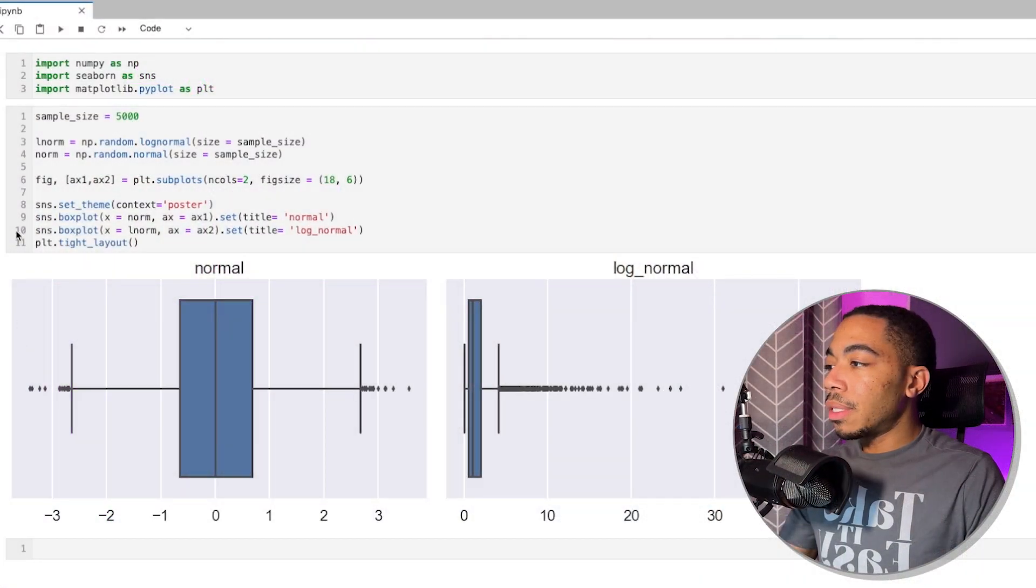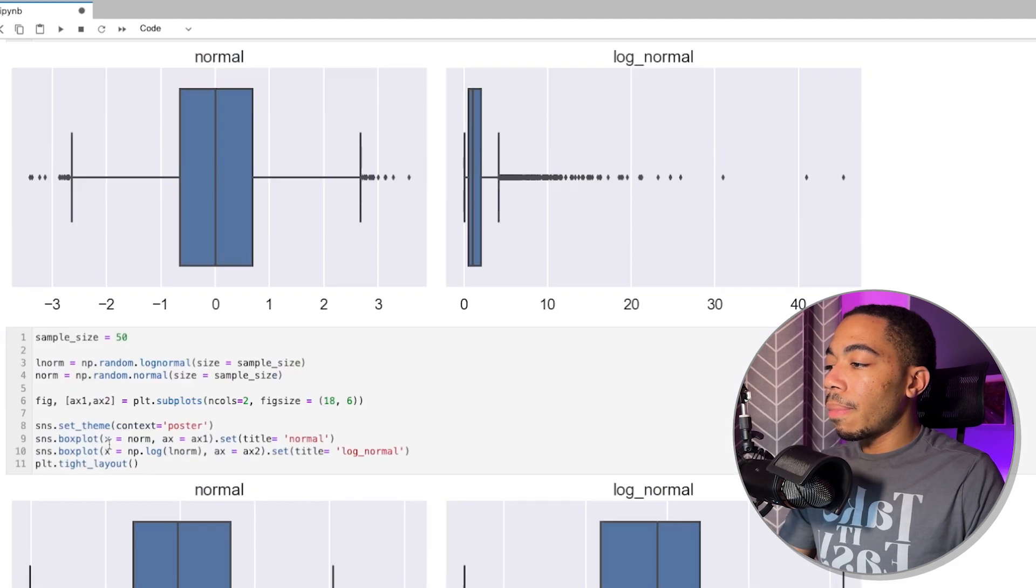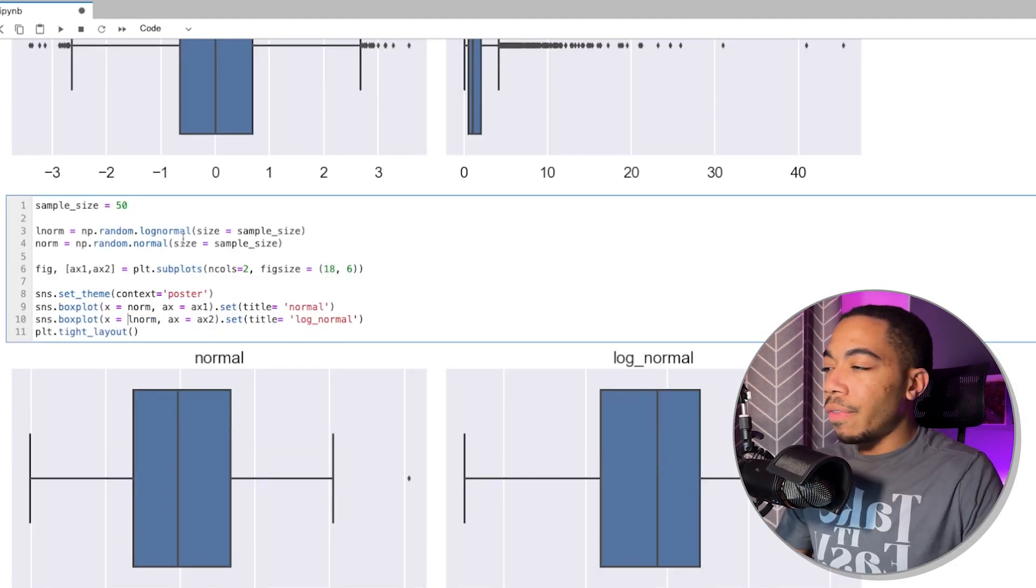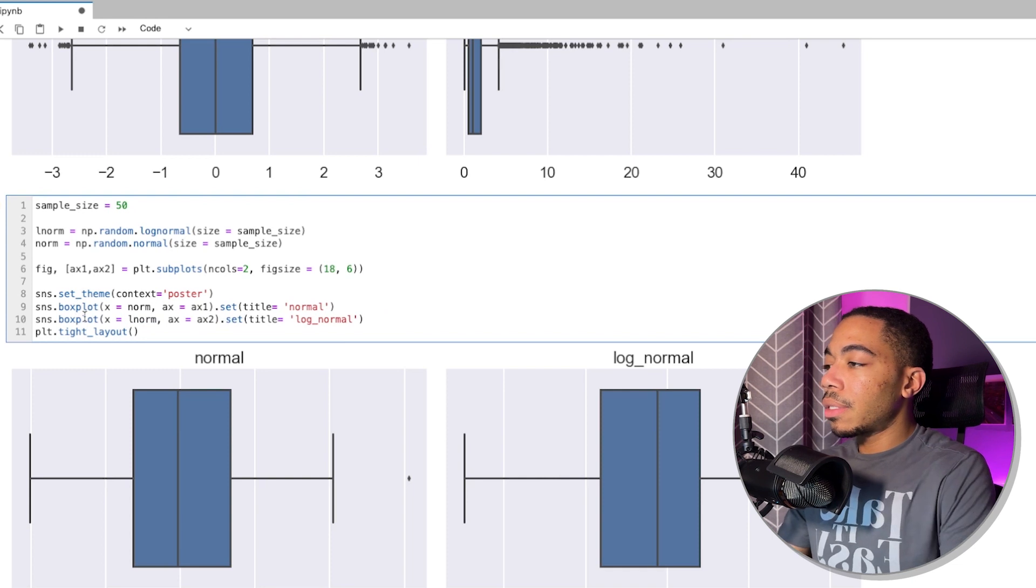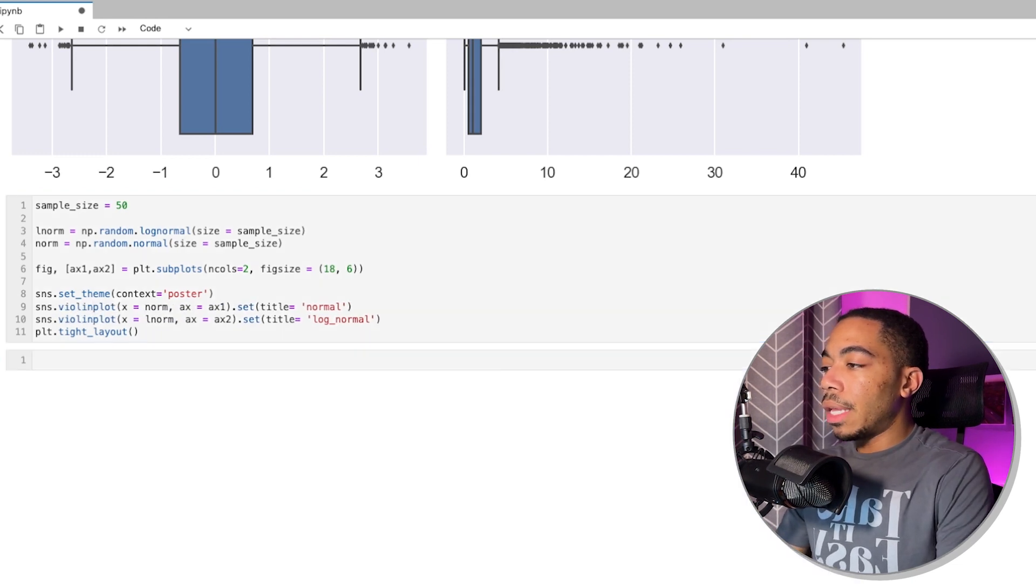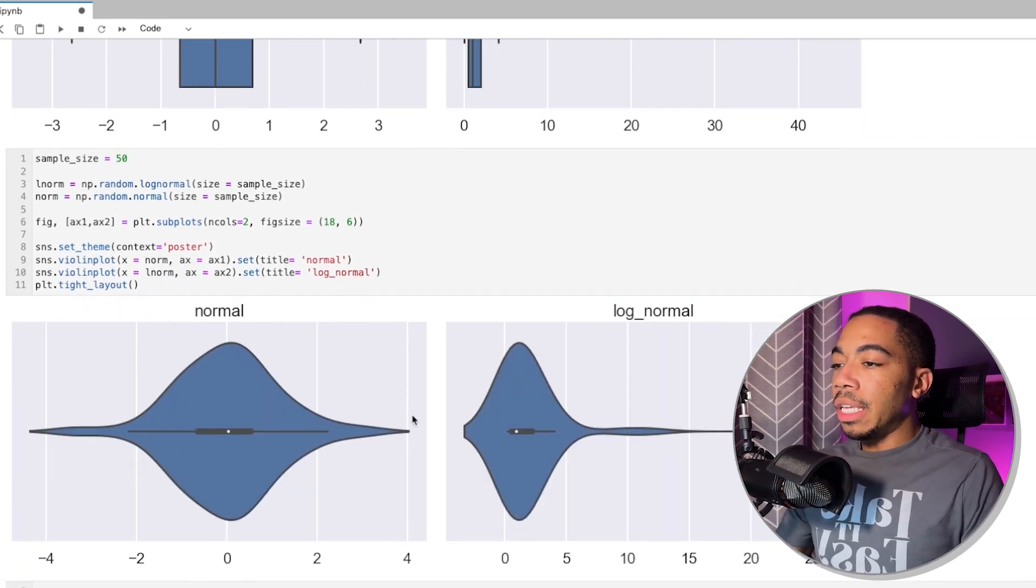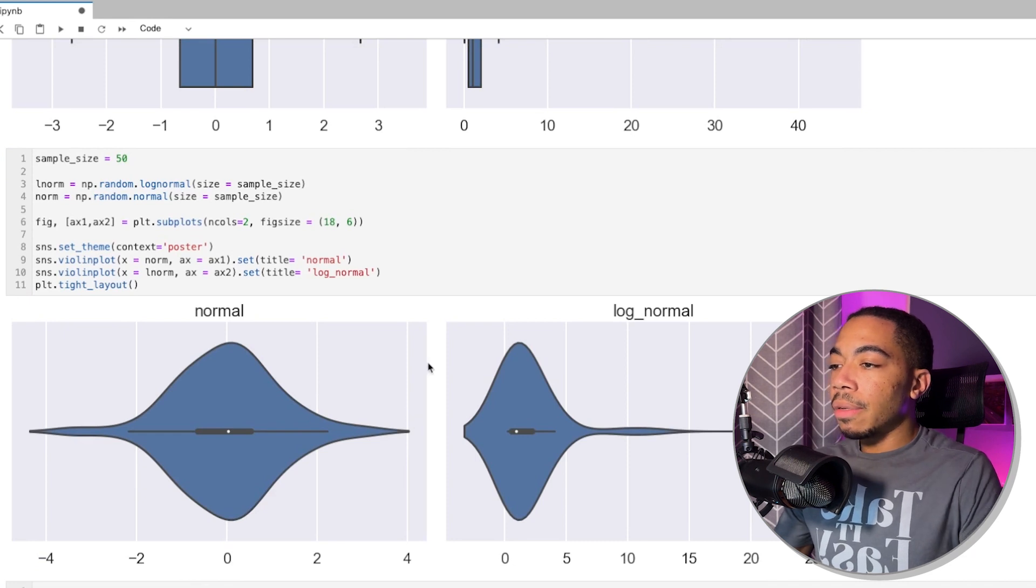So we'll copy the cell, paste it below. And again, we have our 50 samples. We're going to switch this to violin plot and run it.